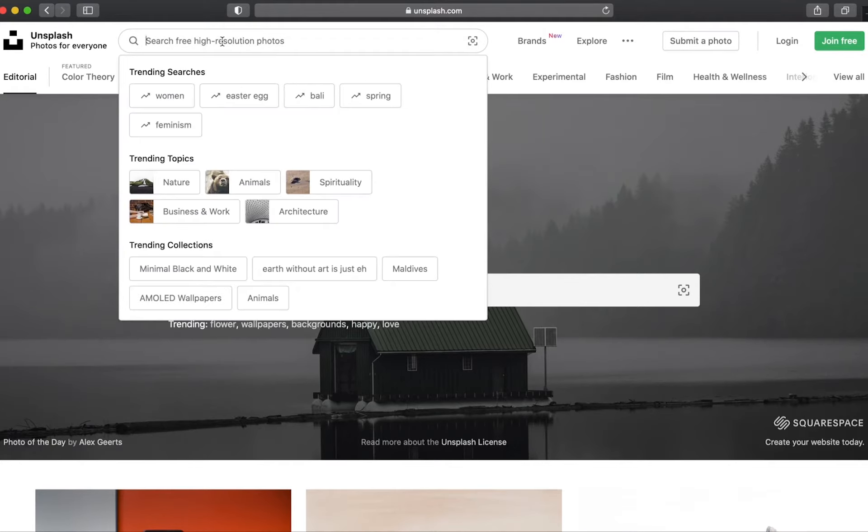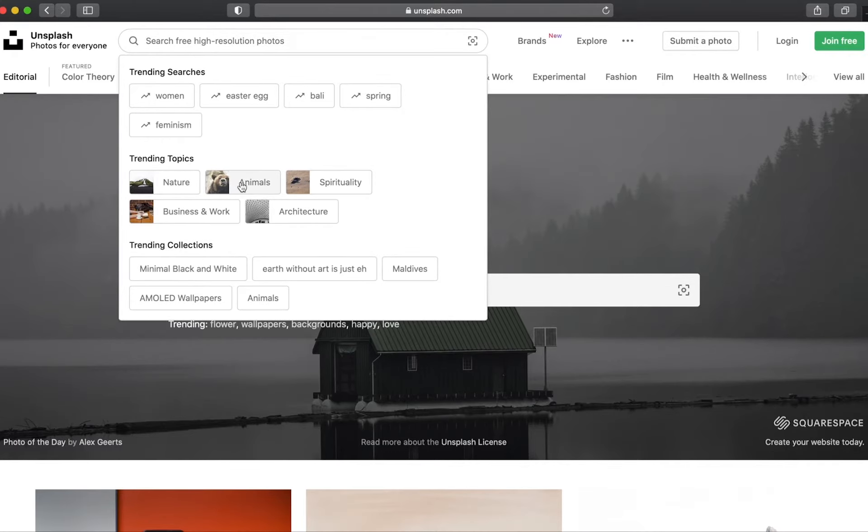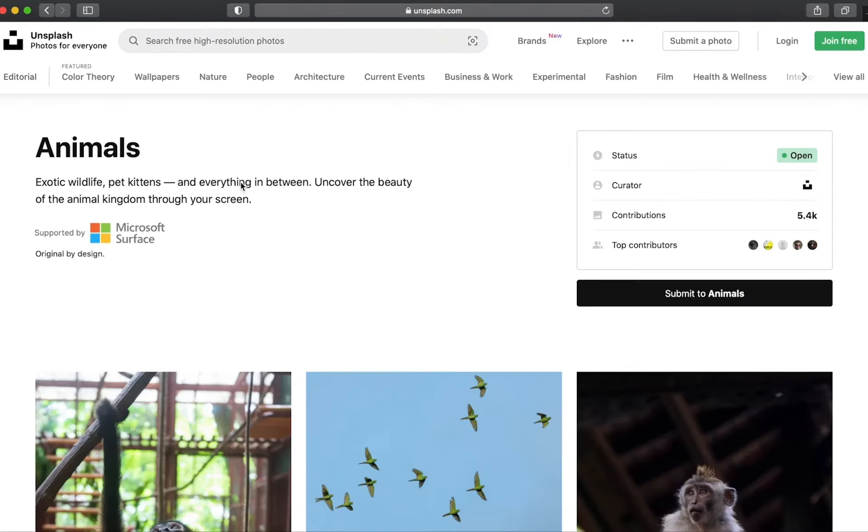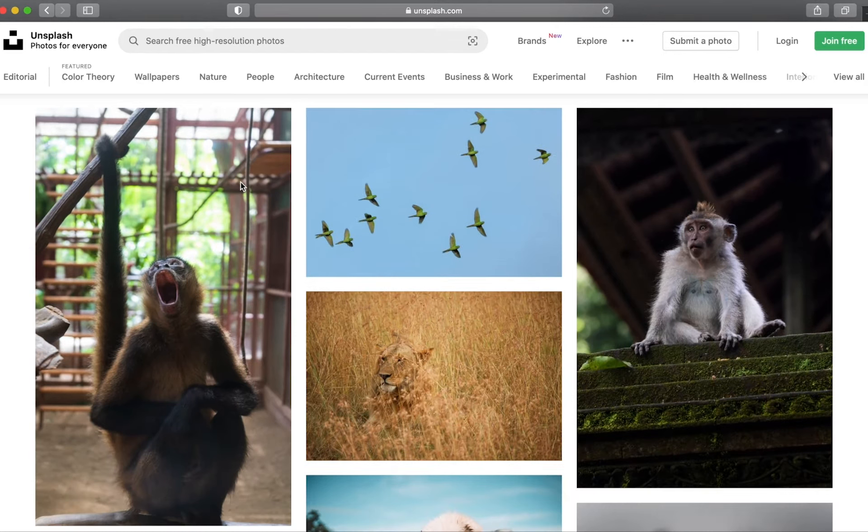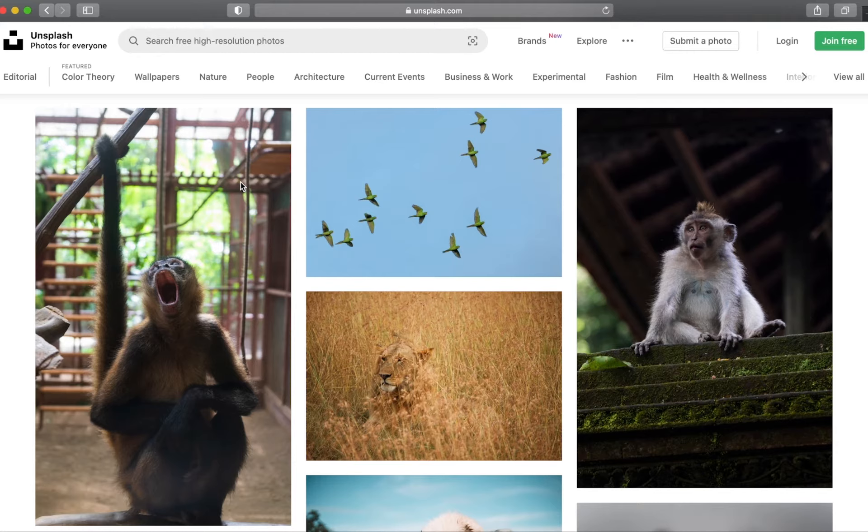You will see a bunch of different things such as trending searches, topics, and collections and you can browse these if you'd like. If I click on animals under the trending topics, I am brought to a bunch of different search results of images that have animals in them.